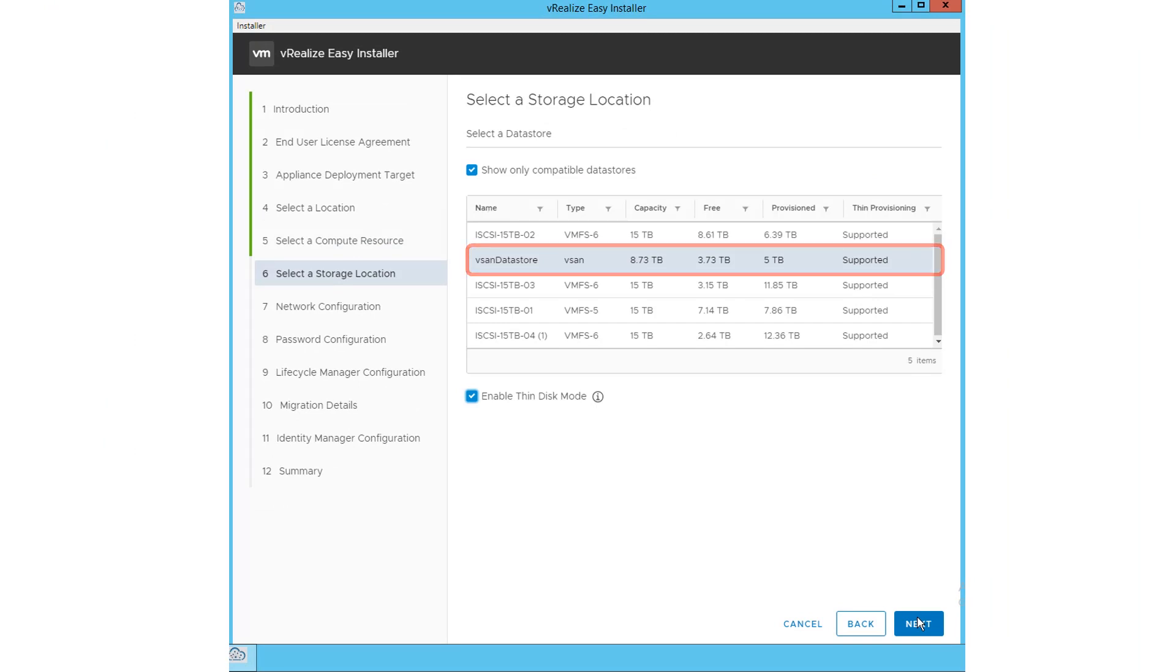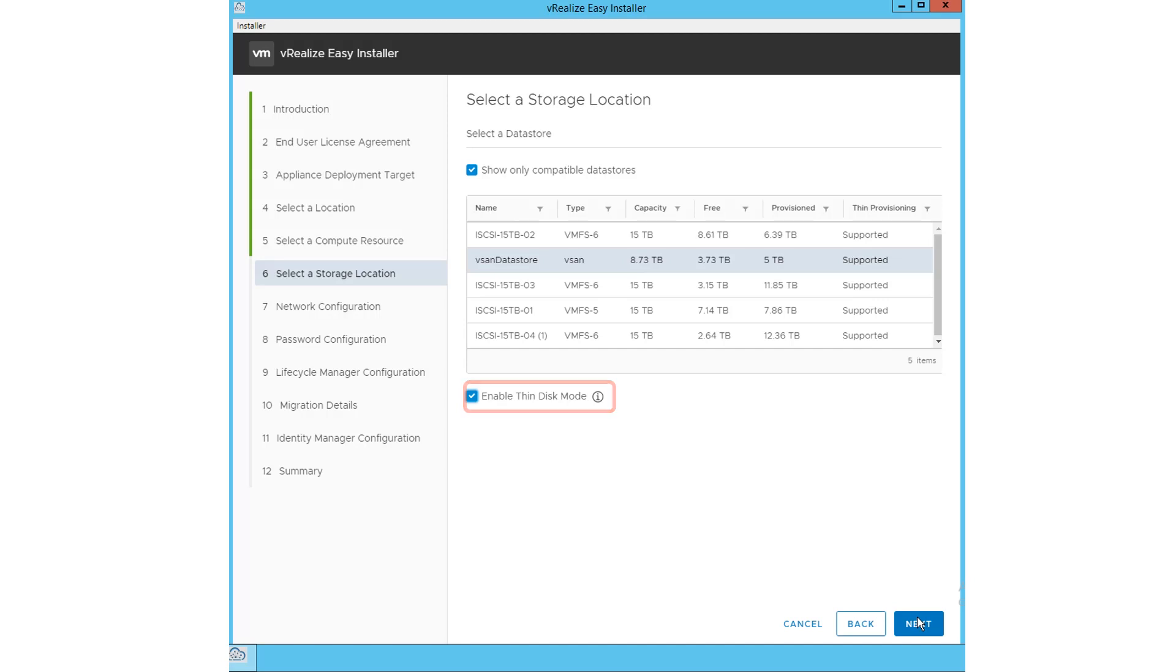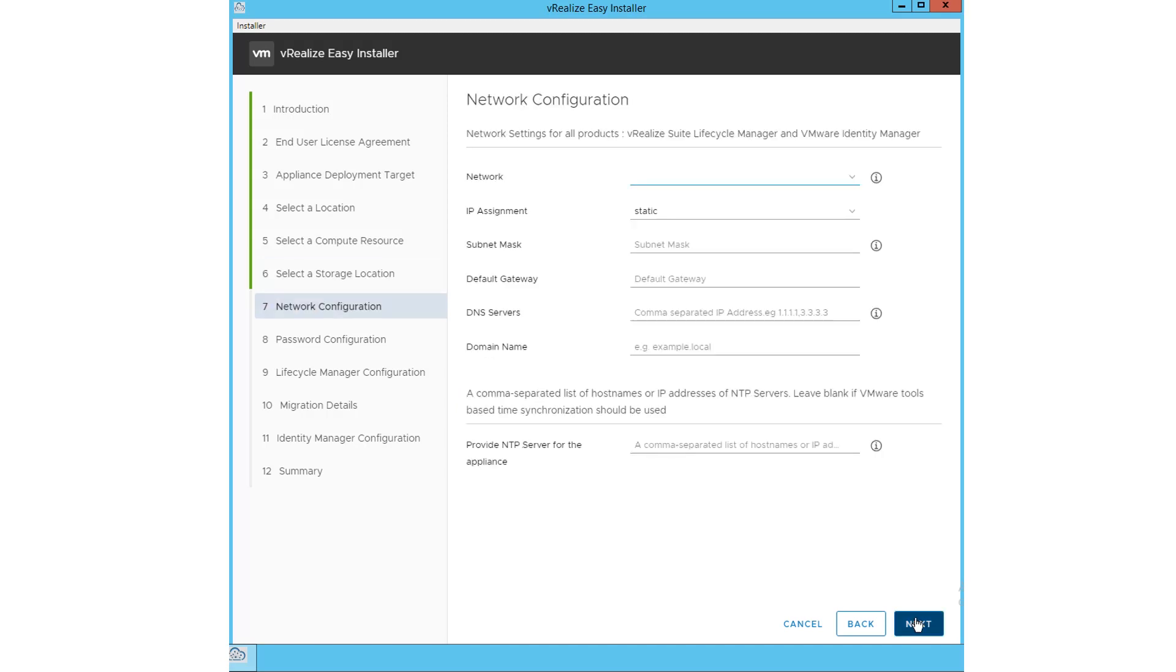Select a data store. The Enable Thin Disk mode is selected by default. Click Next. Configure your network settings by entering data in these fields, and then click Next.